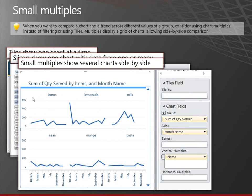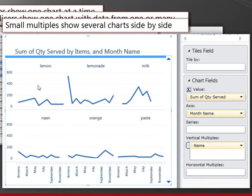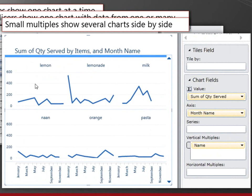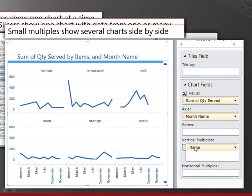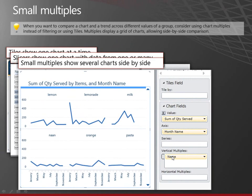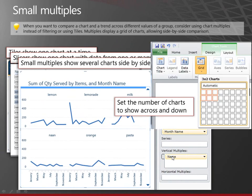And I can set the number of charts that I want to show across and down. In this case, I've chosen three across, two down.